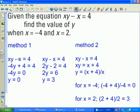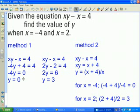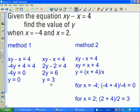On the left-hand side of the slide, Method 1: I've taken the original equation xy minus x equals 4 and substituted x equals negative 4 in for the variable x, then solved for y. For the other value, x equals 2, I've taken the original equation, substituted 2 for x, and solved for y.